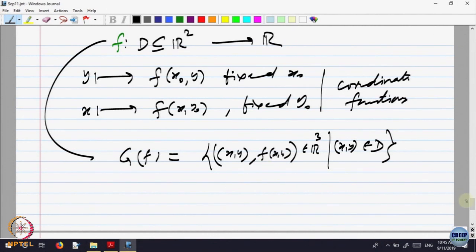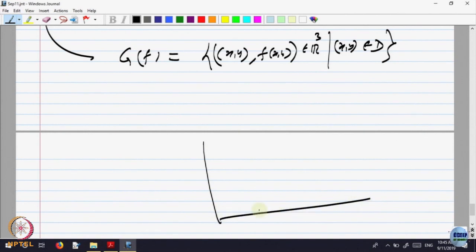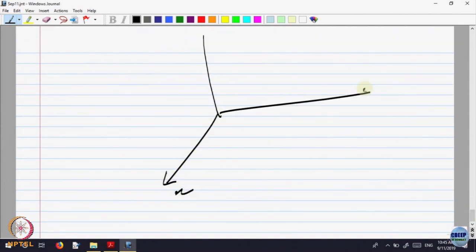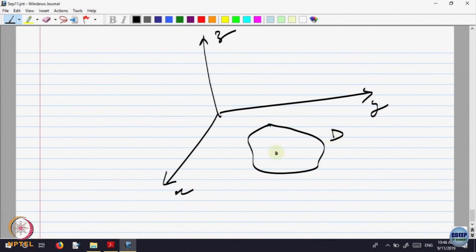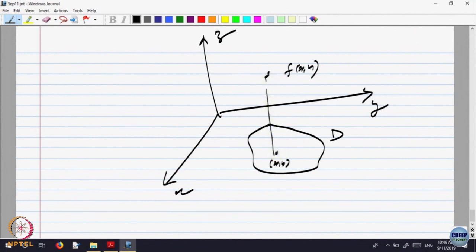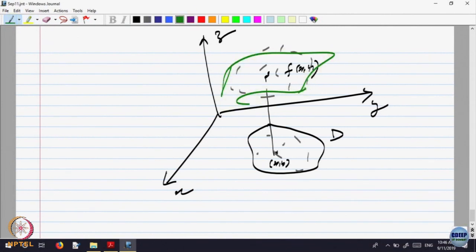So what does the graph look like? Here is the domain D in the x-y plane. You take a point (x, y) and the function gives you the value f(x, y) — that is at some height. At every point in the domain, you look at those points in space, and that gives you something like a surface in R3. The graph of a function of two variables is a surface in R3. For one variable it is a curve in R2; for two variables it becomes a surface in R3.